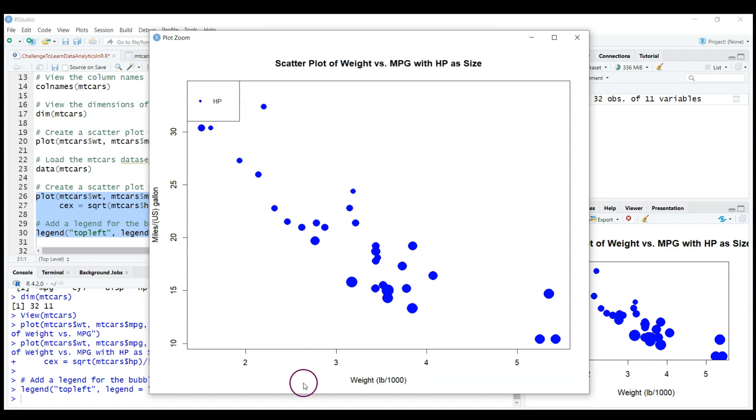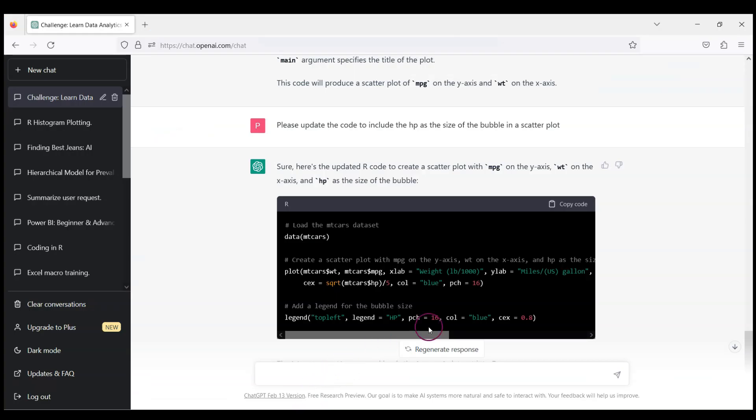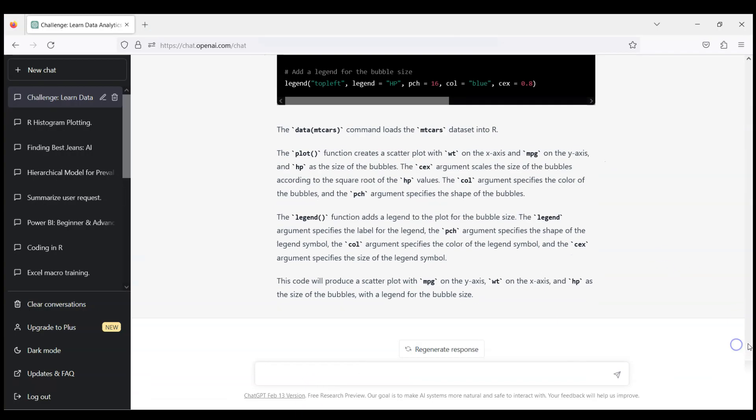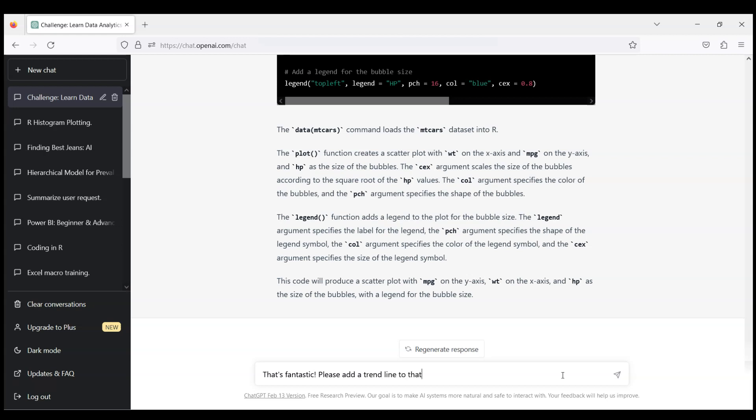So let's make it even more interesting. Let's ask ChatGPT to add to these bubbles also a trend line. So let's thank our ChatGPT. That's fantastic. Please add a trend line to that beautiful graph and let's change the color of bubbles to let's say green.